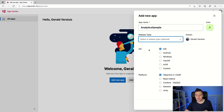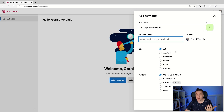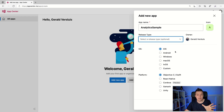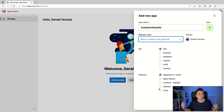Here we have the OS, so you can specify iOS, Android, Windows, macOS, tvOS, or even something custom. Because this is just a bunch of REST APIs basically, so if you have another platform you want to support, just figure out the REST API endpoints. And then you can also specify the platform down here — native Objective-C, React Native, Cordova, and of course Xamarin, which is what we're going to see today.